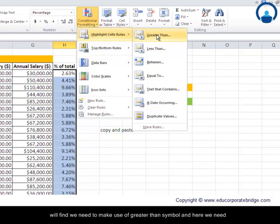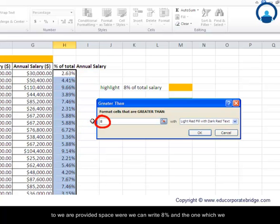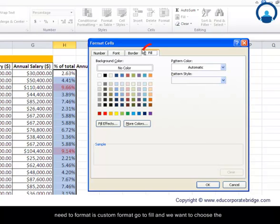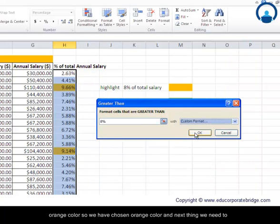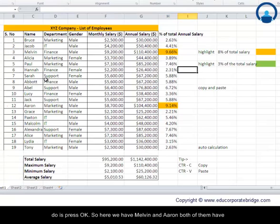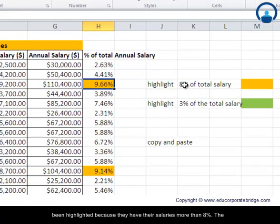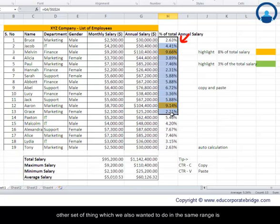We need to use Greater Than. In the provided space, type 8%. For the format, select Custom Format, go to Fill, and choose orange. Press OK. You'll find that Melvin and Aaron have both been highlighted because their salaries are more than 8% of the total.